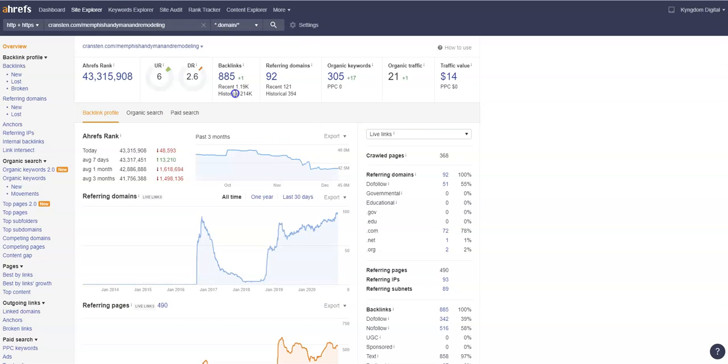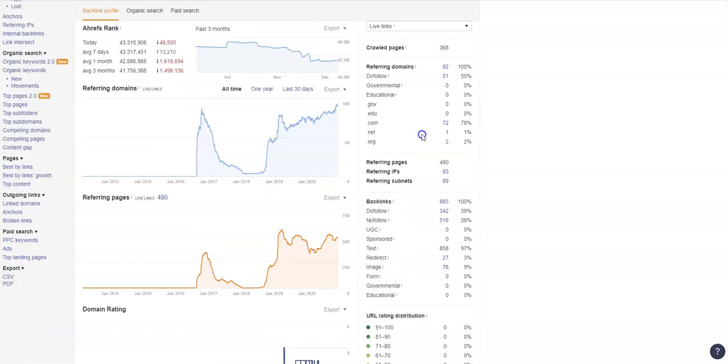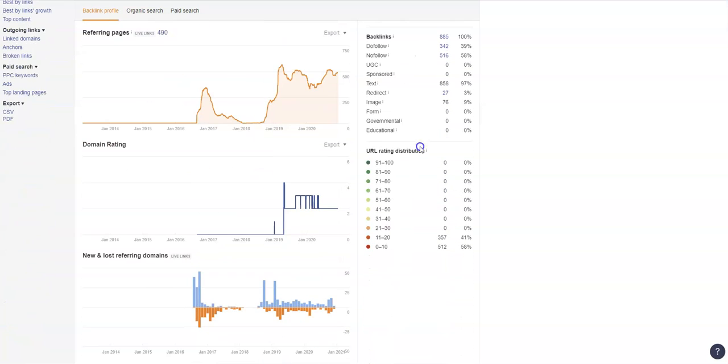So that brings me to talking about your backend of things. You guys have 885 backlinks. What I hate about this is that whoever did this for you guys, they did an injustice. Your domain rating is only 2.6. With 885 backlinks, you should be sitting somewhere comfortably around 20 to 24 when it comes to your domain rating with trust, if you have high quality and appropriate category backlinks.